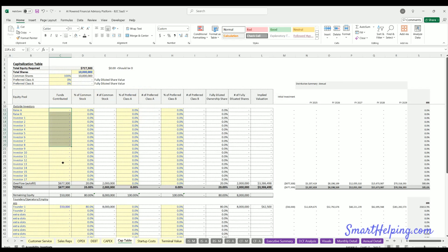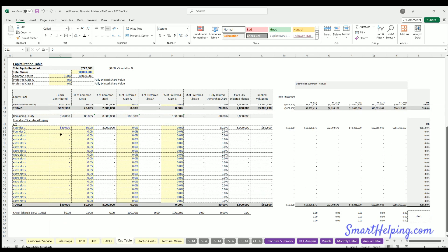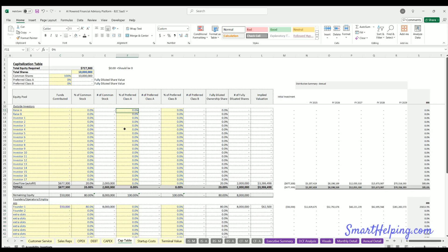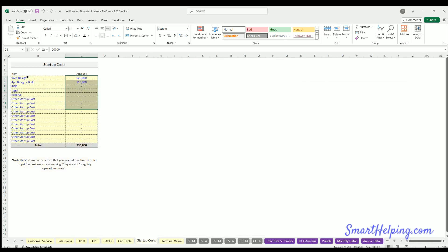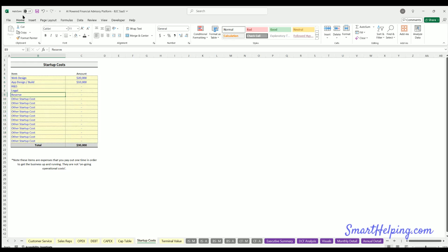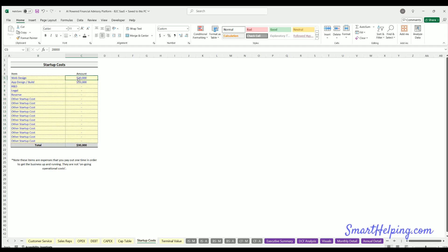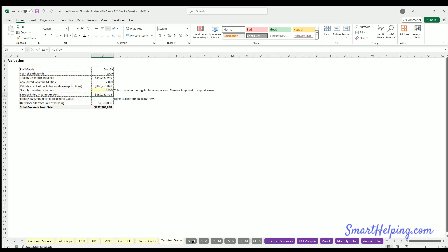The cap table lets you enter how much you're raising from different investor groups — outside investors and inside investors — with percentages and amounts. You can also include Class A and B shares, though that's rare. Startup costs are other one-time costs like legal fees or consultants that hit in month one of the model. And those are all the assumptions covered.